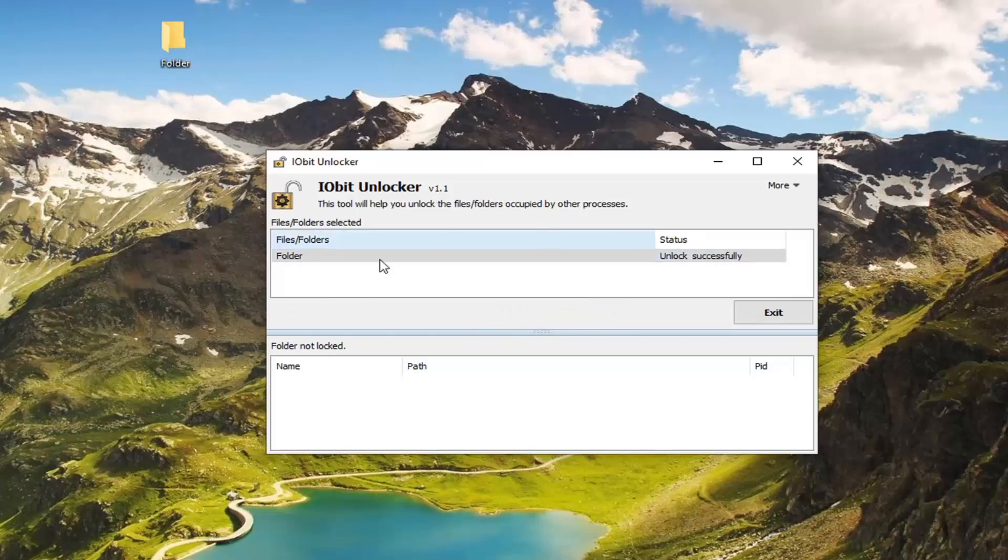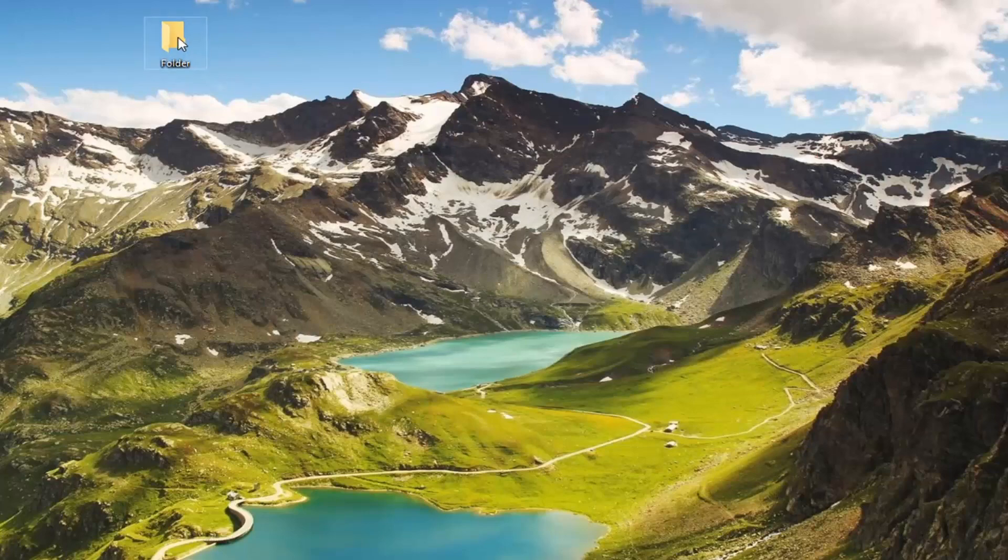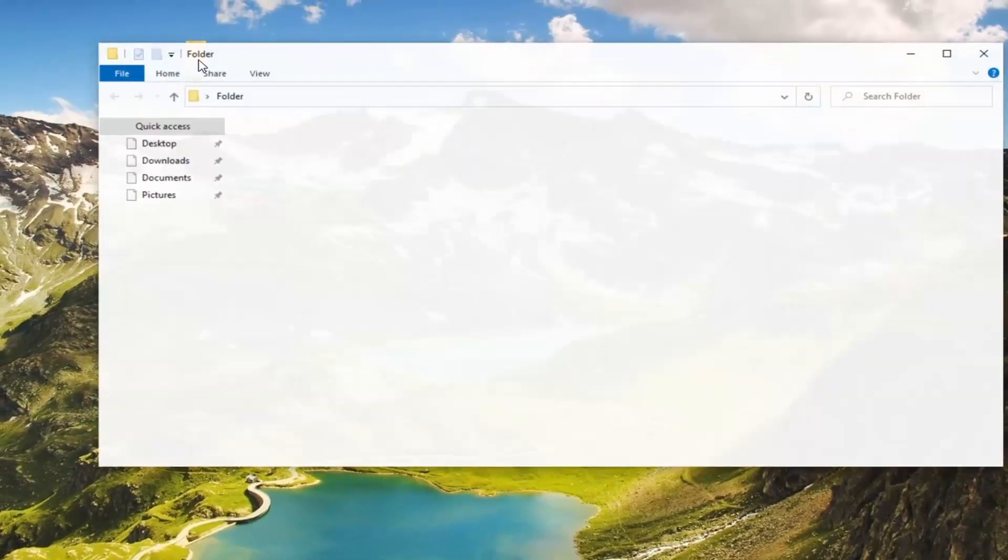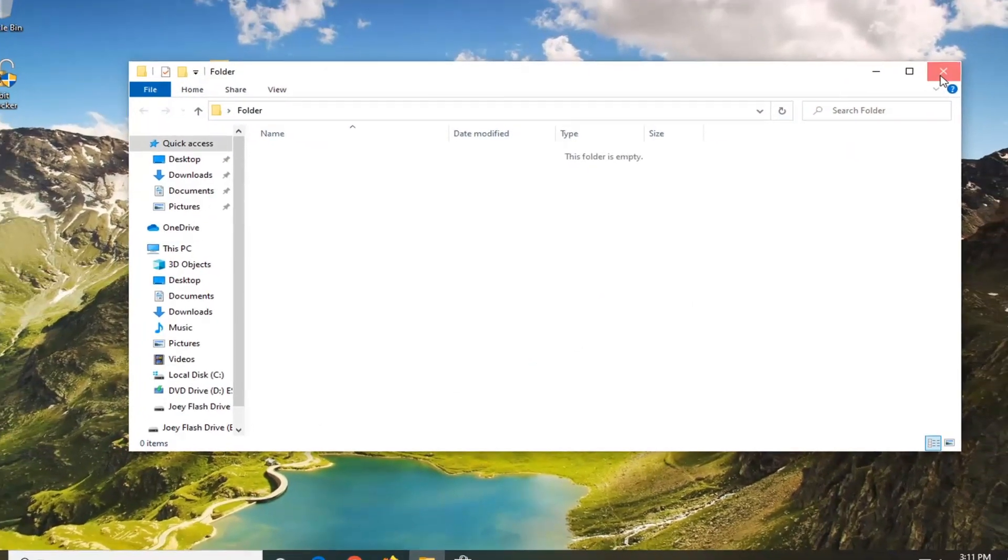And there you go. It should be as simple as that. It should say status unlock successful once it's done. You should be able to close out of here and then go ahead and open it, modify it, whatnot.